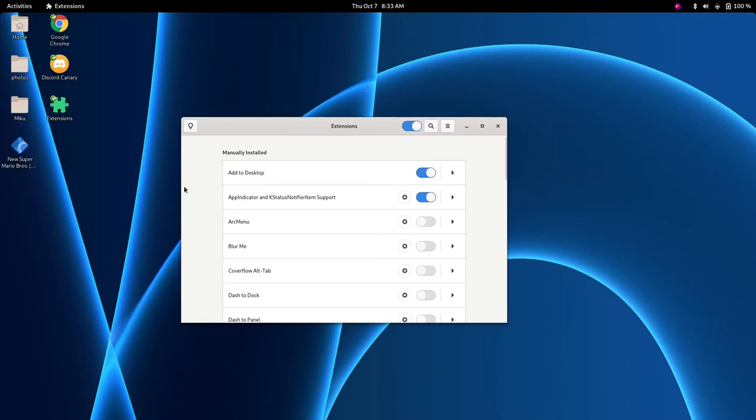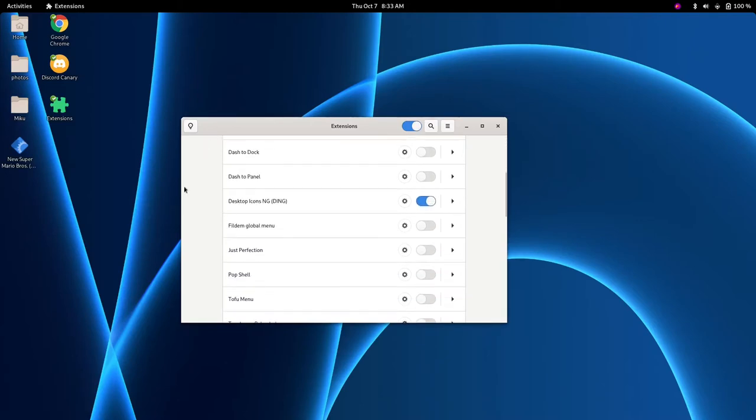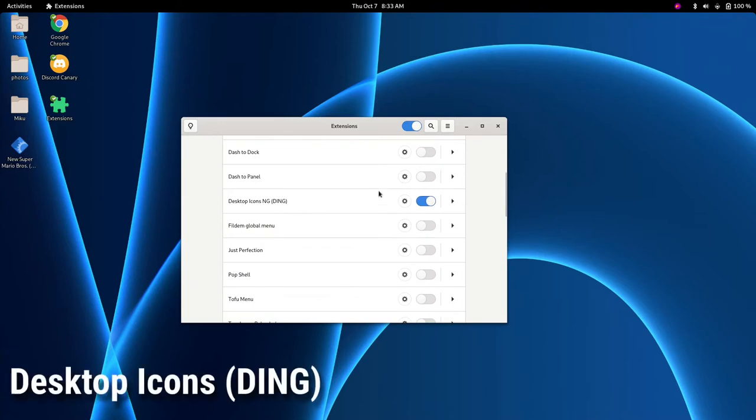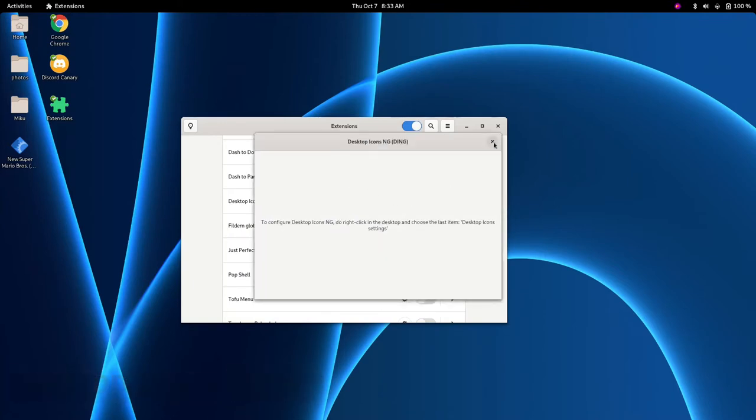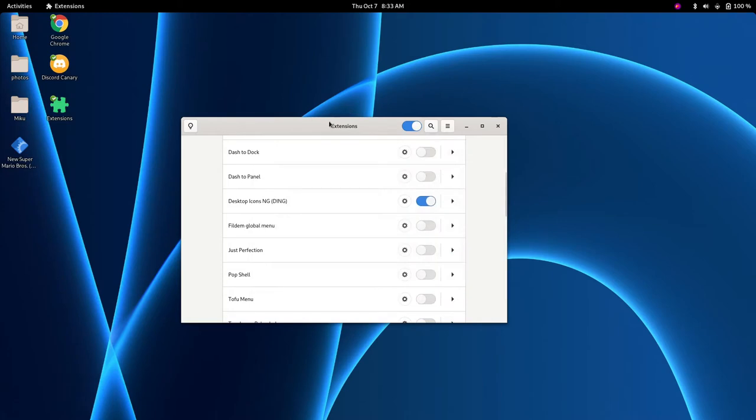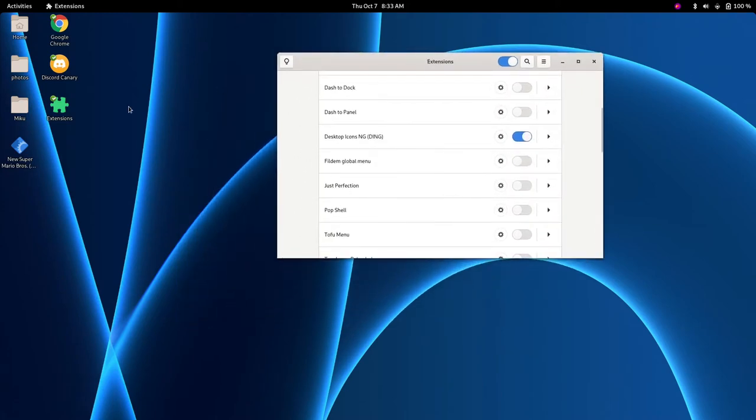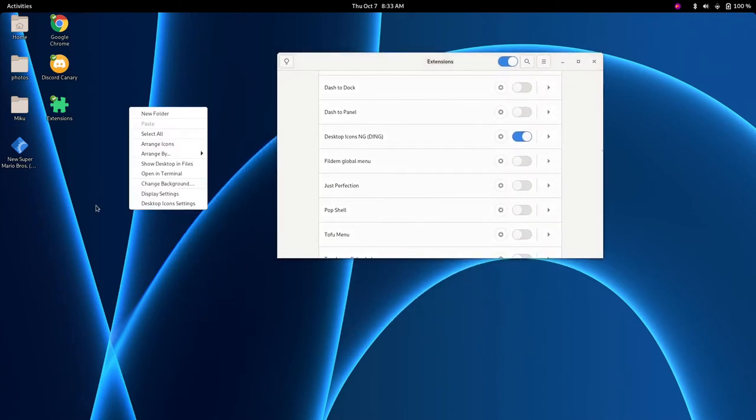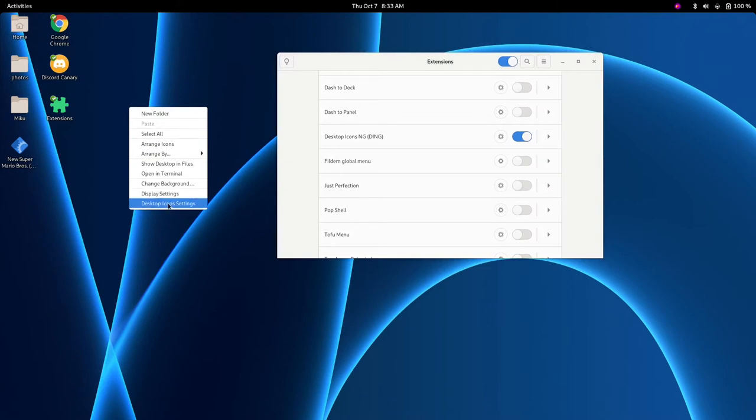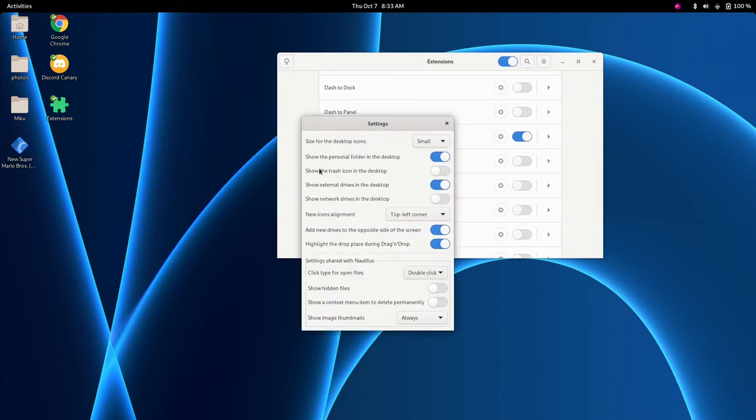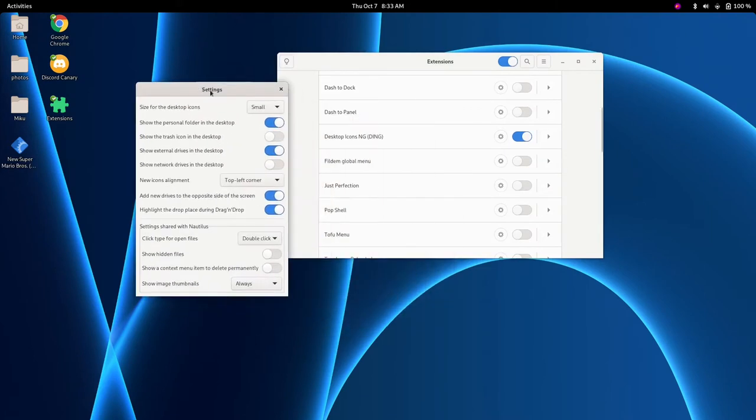So starting with the most obvious change is the desktop icons or DING extension. This is an extension that also comes with Ubuntu. So if we right click on our desktop, you can see that we have very typical menus from a context menu, but we also have our desktop icon settings.